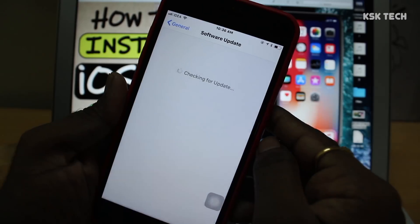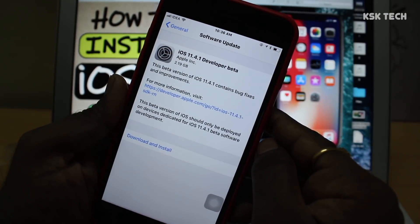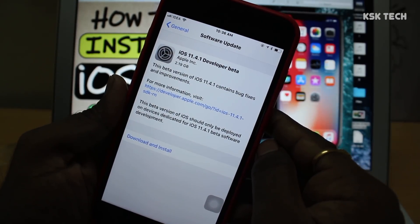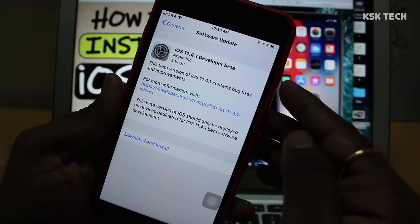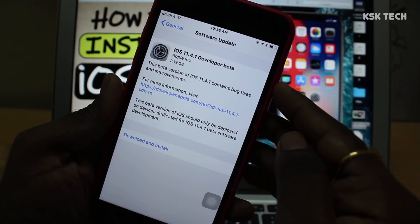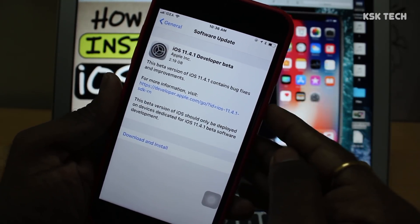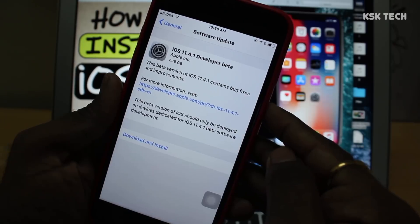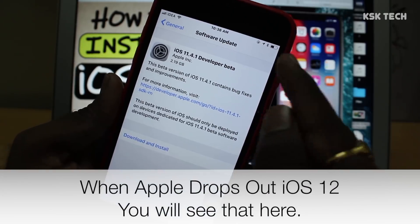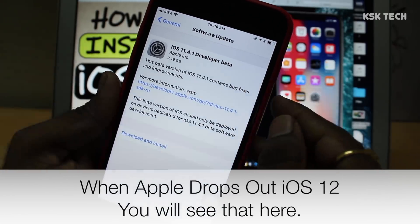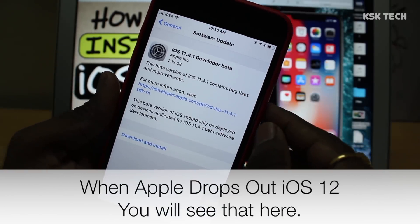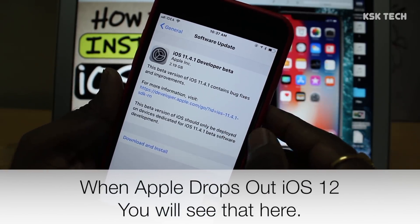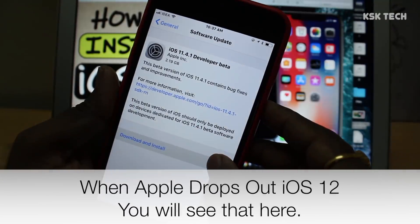Now currently it's fetching iOS 11.4.1 developer beta. When Apple drops out the first beta of iOS 12, you will see it here — trust me. Just click on download after that and install it on your iPhone. It's very, very easy.